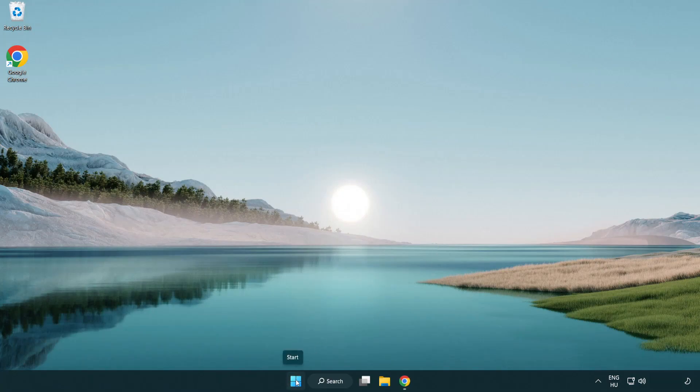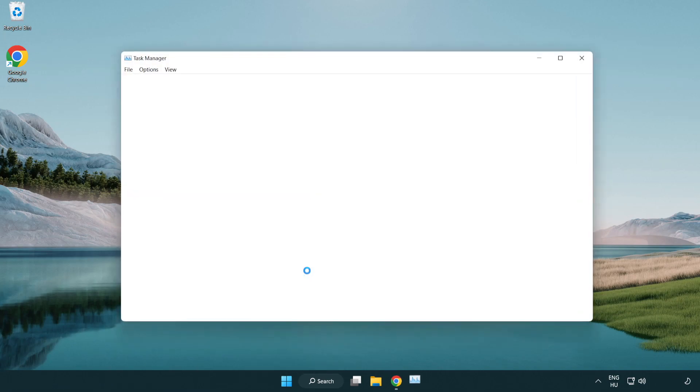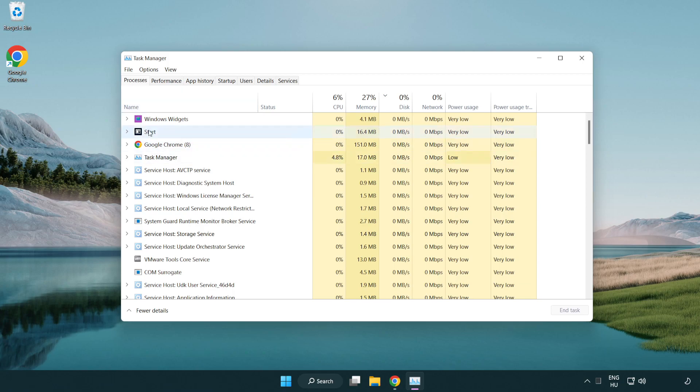Right click the start menu. Open task manager. Close not used applications.